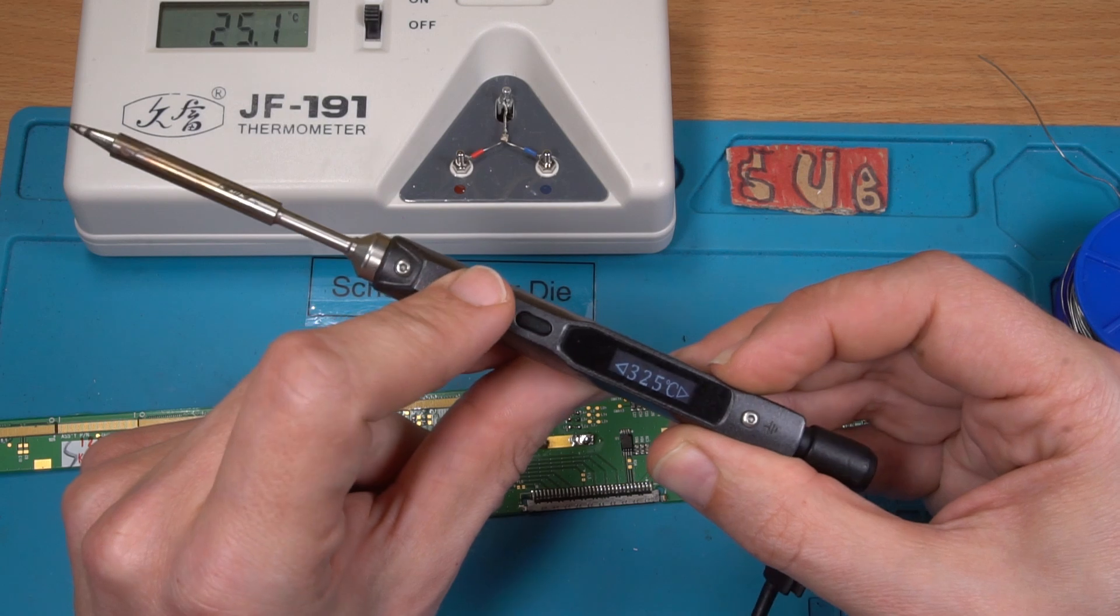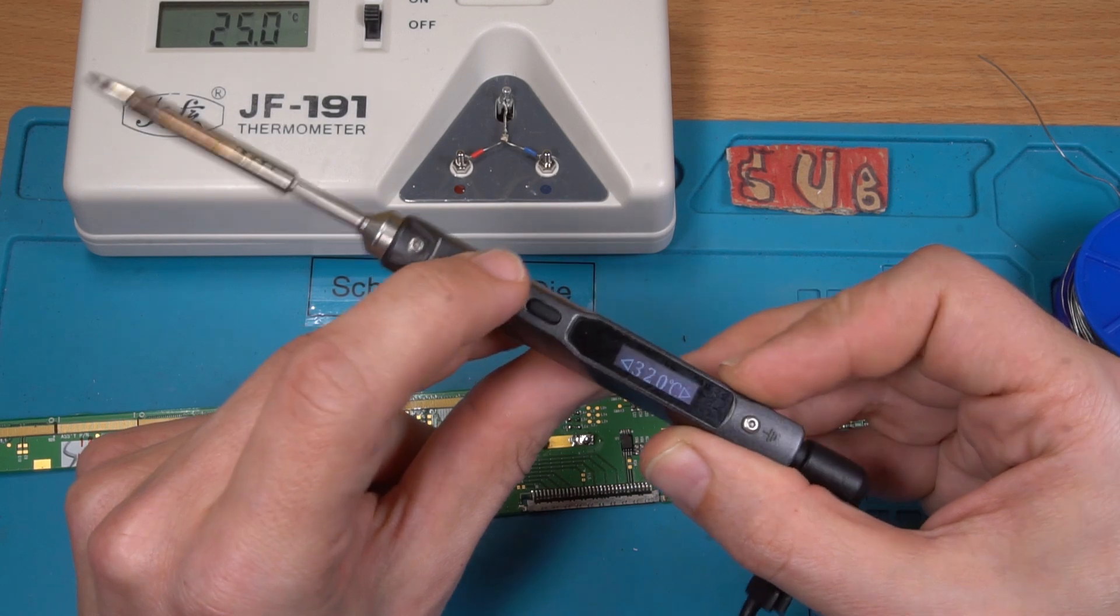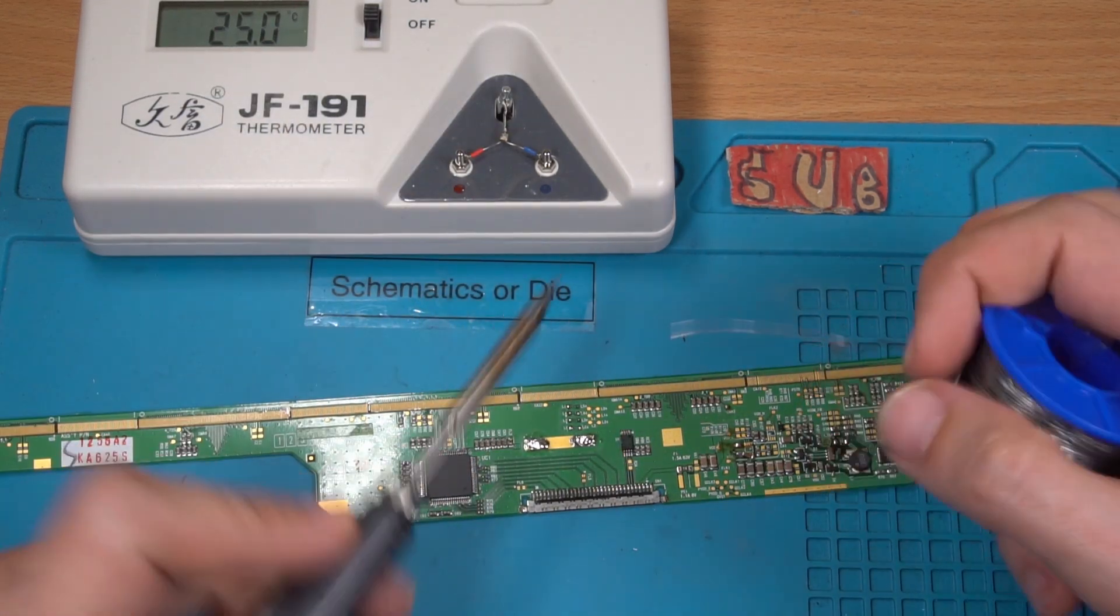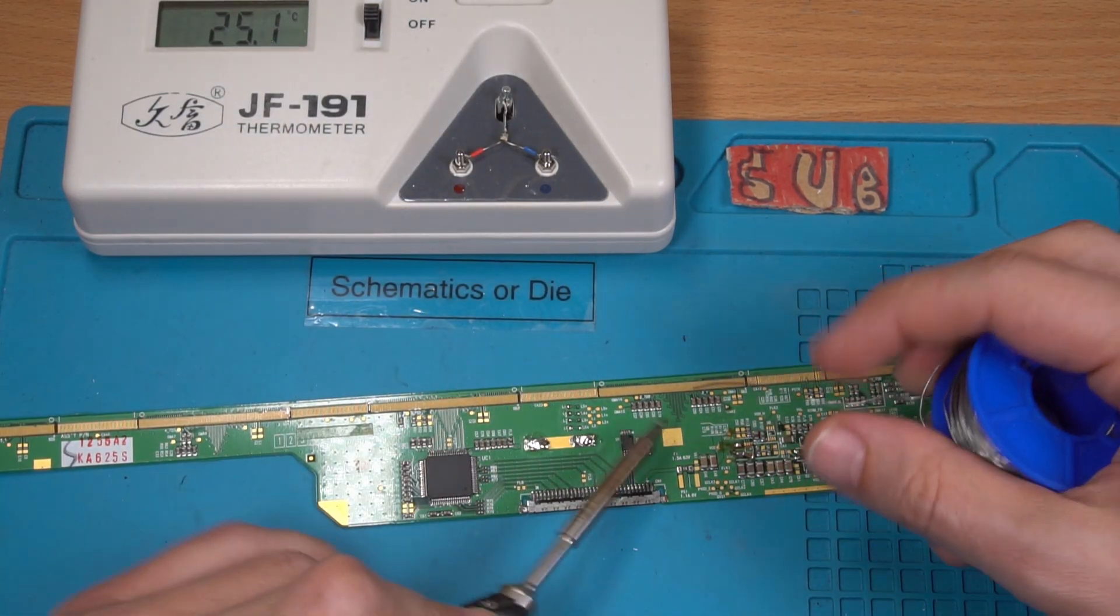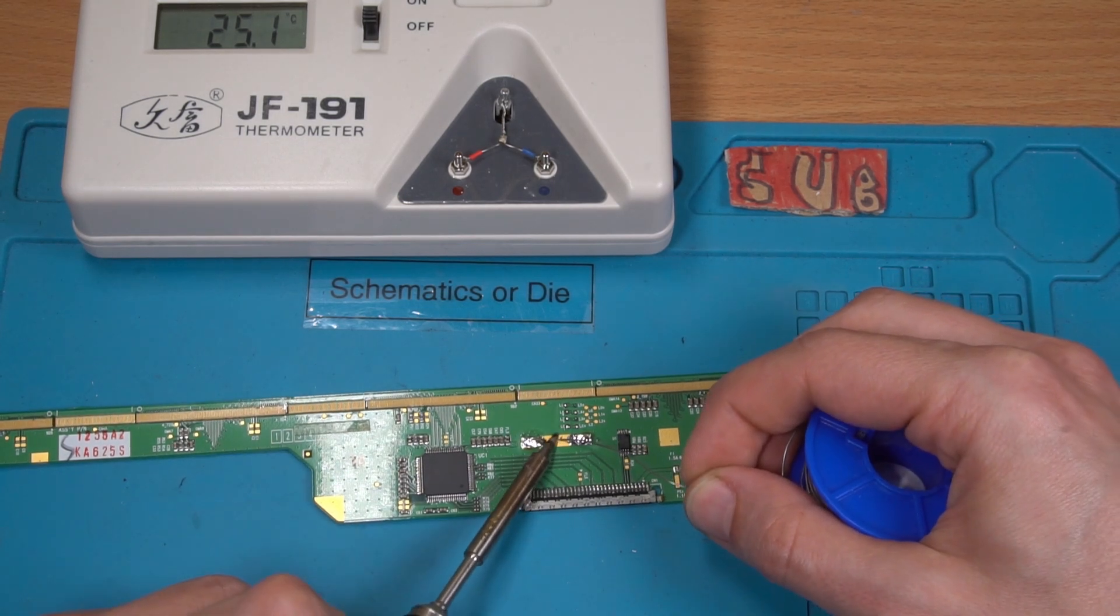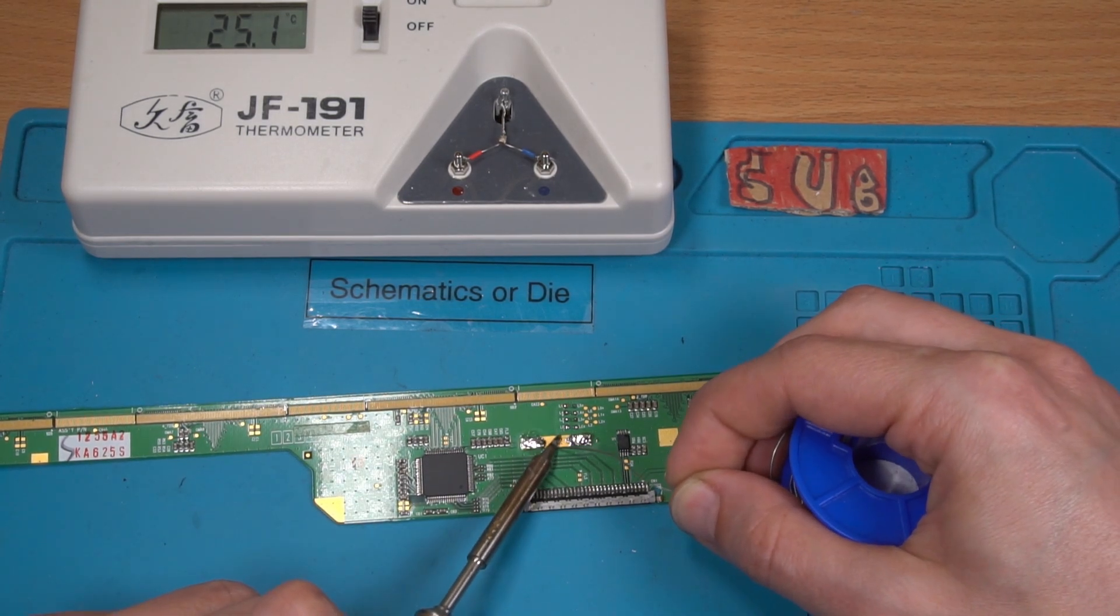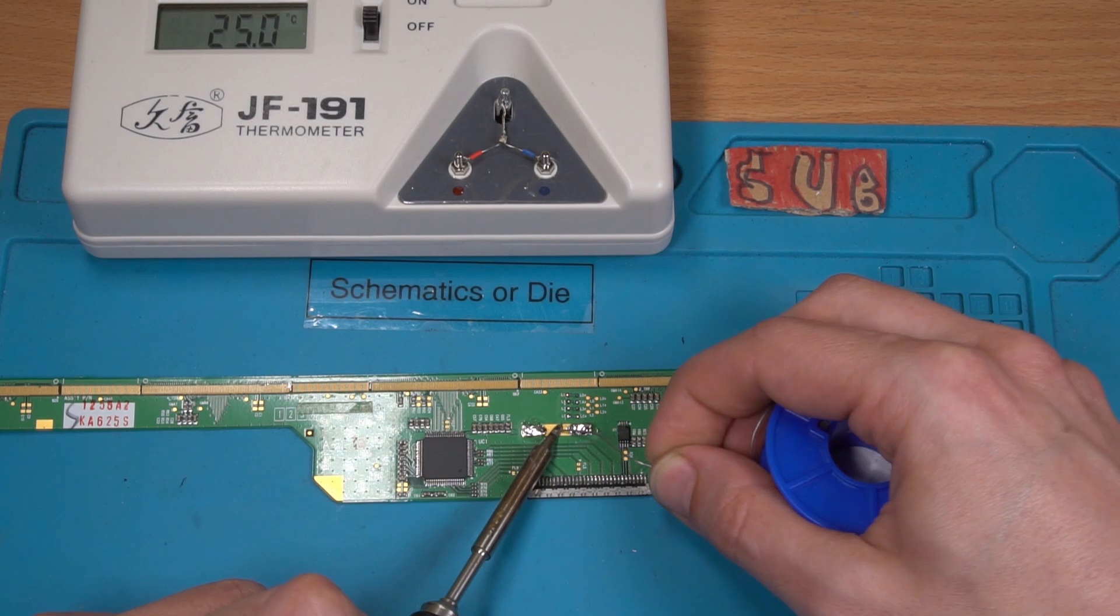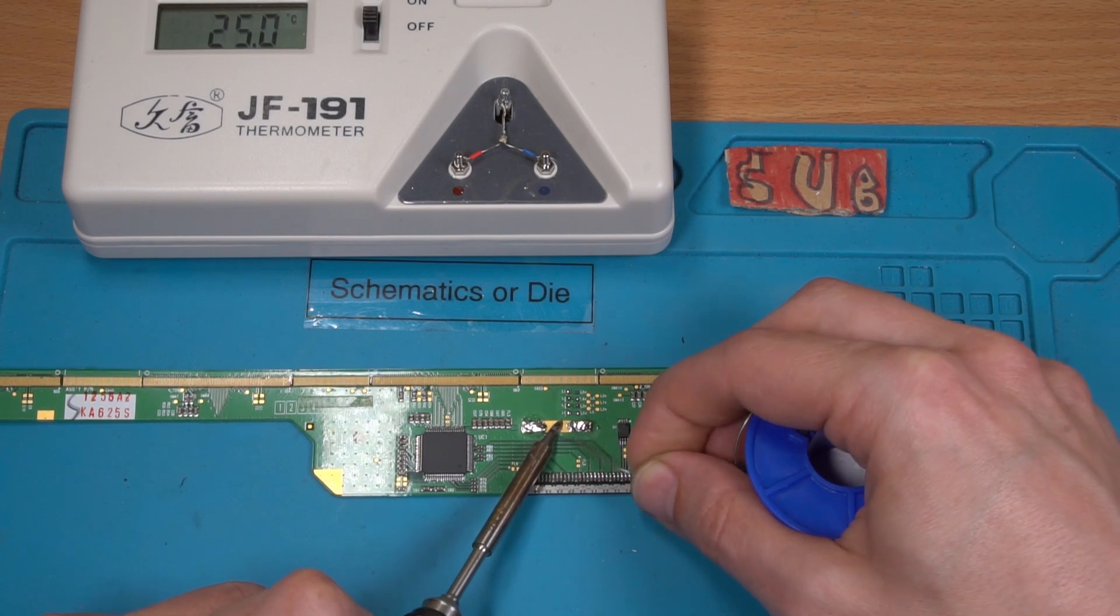This tip is bigger so yeah that's a lot better.